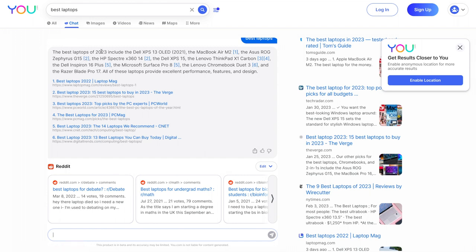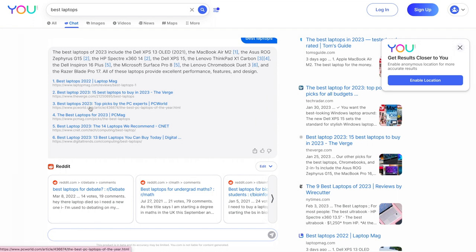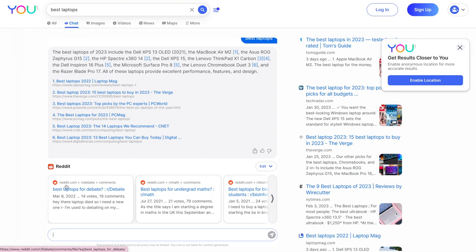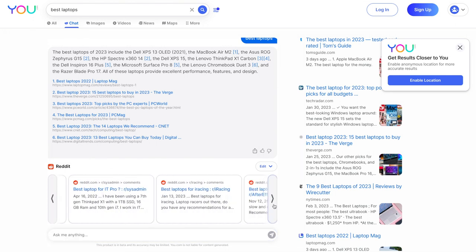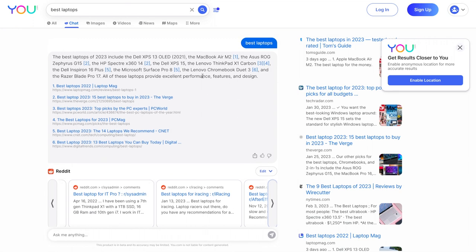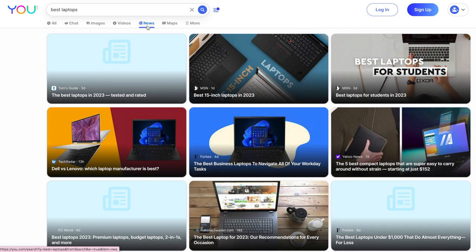And then it'll give me a chat-based response for the best laptops with links to the sources here. So the best laptops of 2023 are the Dell, MacBook Air M2, Asus, and you have links to LaptopMag, The Verge, PCWorld, the things that are ranking on the top of Google. Then you obviously have Reddit in this chatbot, which is cool. So it's pulling search results from there. Obviously a lot of people use Reddit. You can also click news articles.